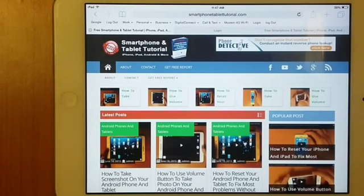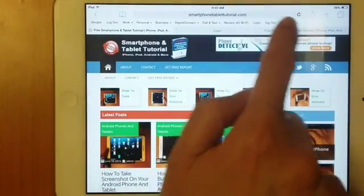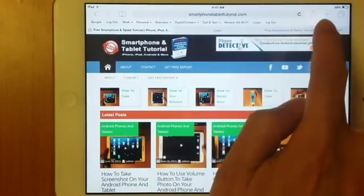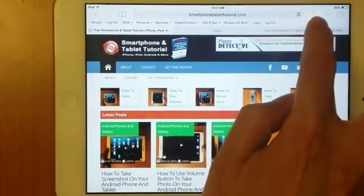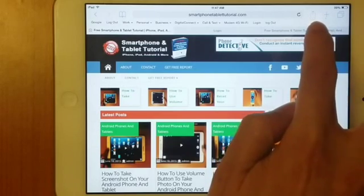What we want is top right of your address bar, you will find a square with an arrow pointing up.